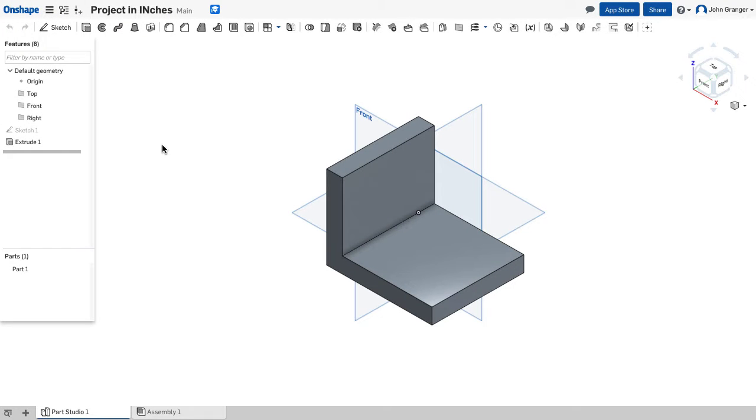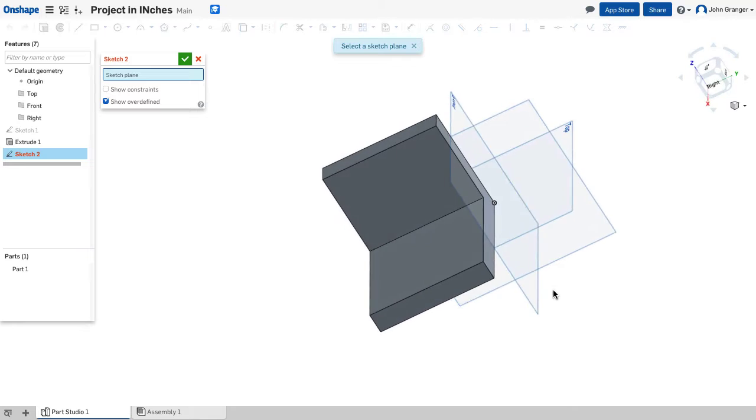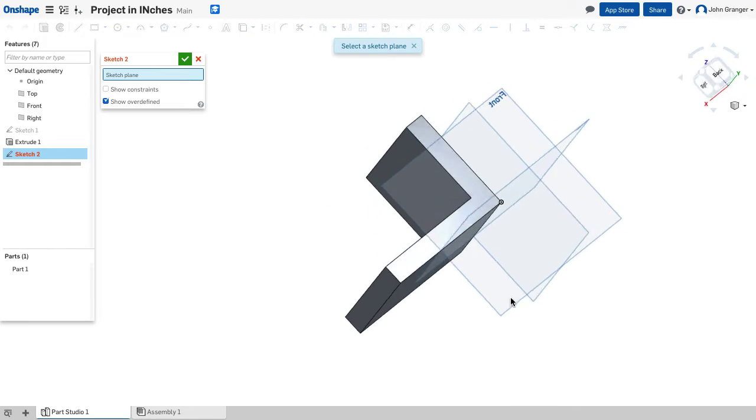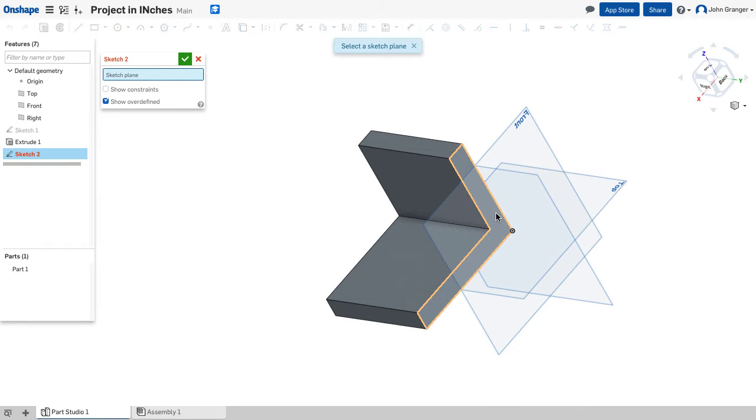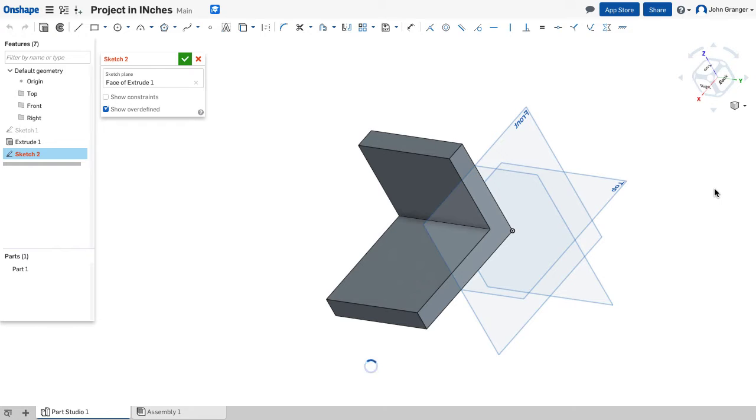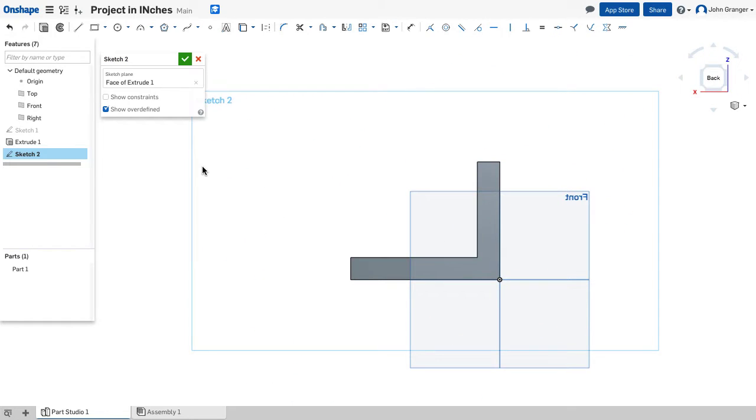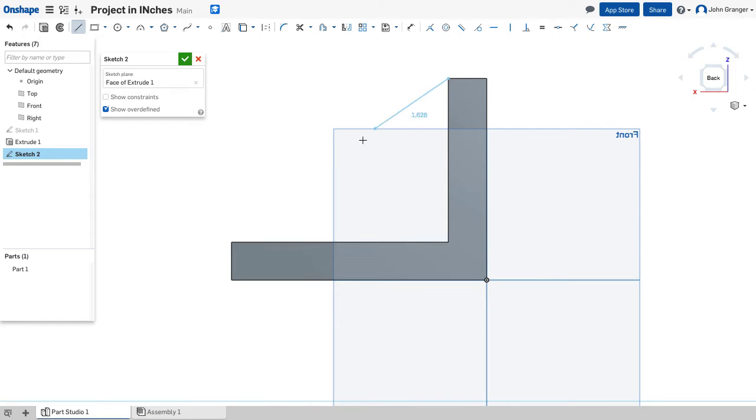To add the back sloping edge to my existing base feature, I'm going to start a new sketch. I'll turn my base feature so that I can use this back edge as the sketch plane. And now I'll view normal to the sketch plane and start with my line tool. And I'll snap to this upper corner.